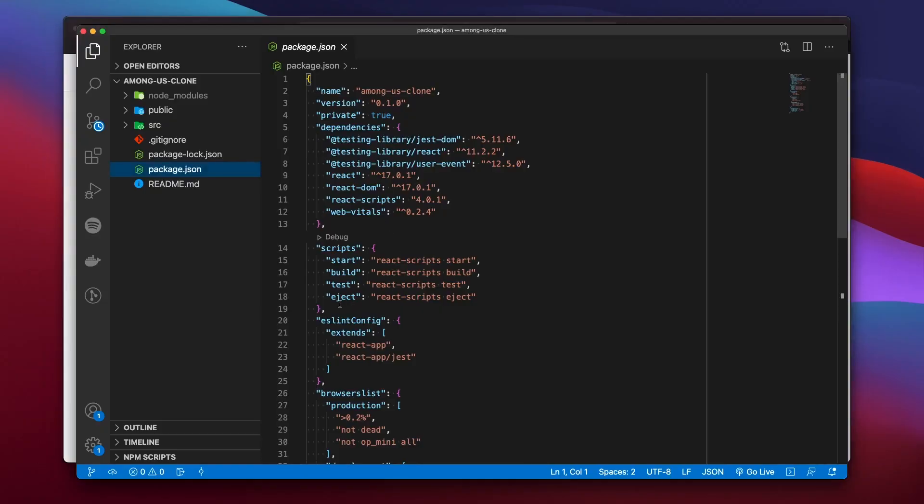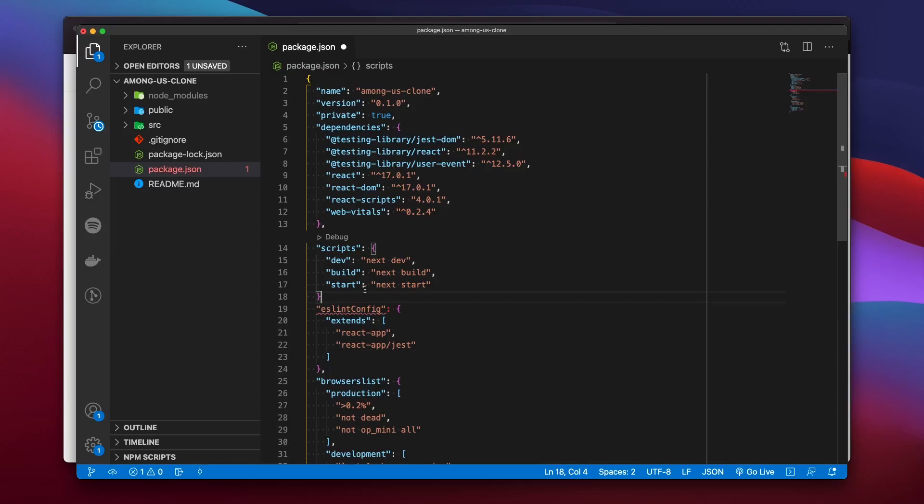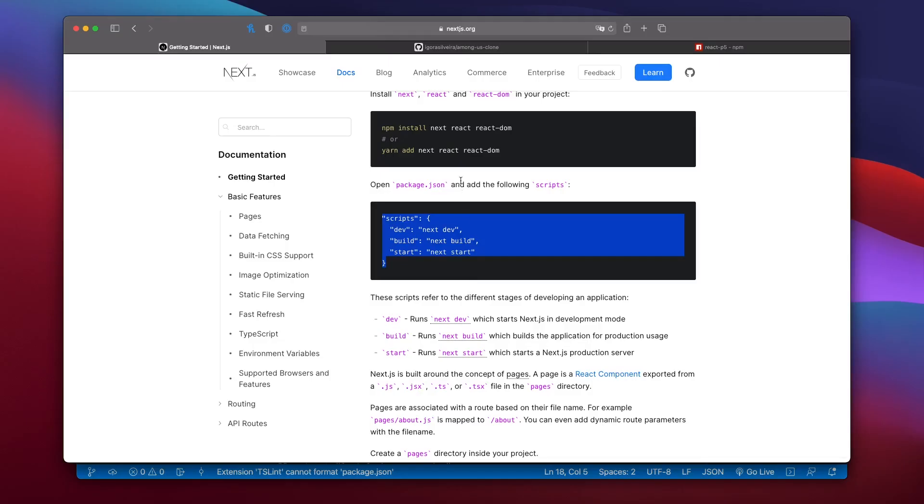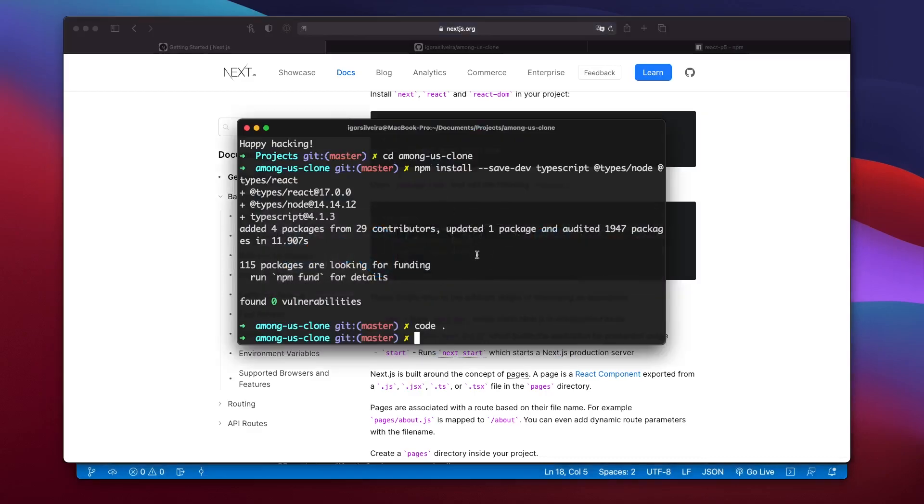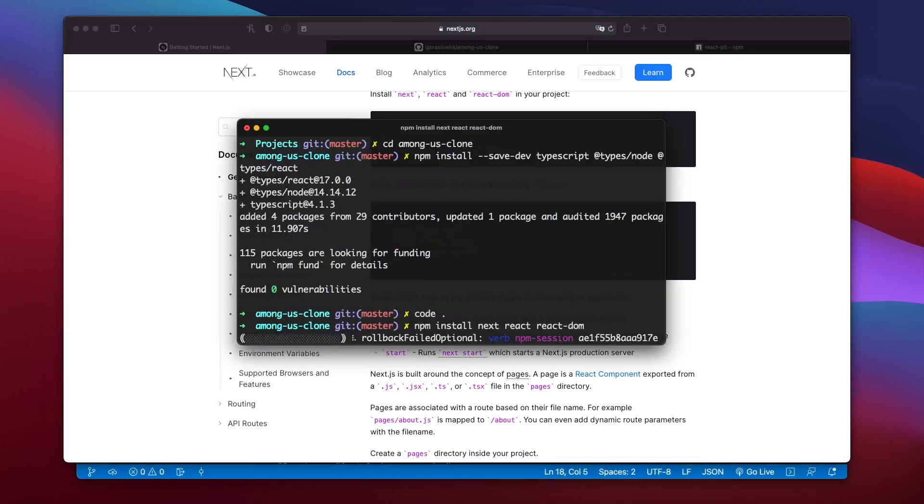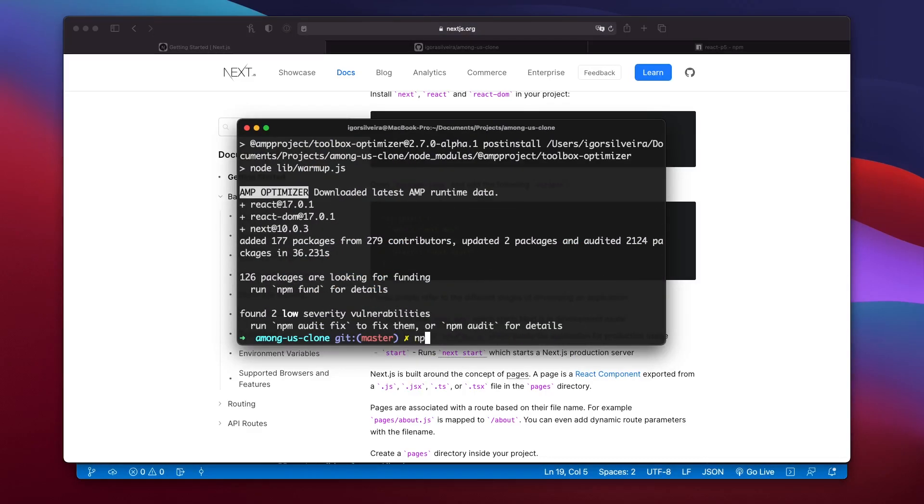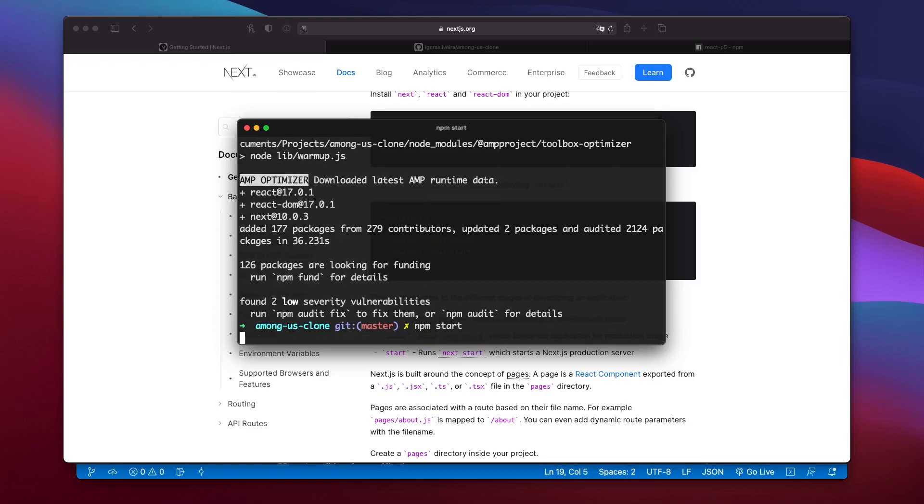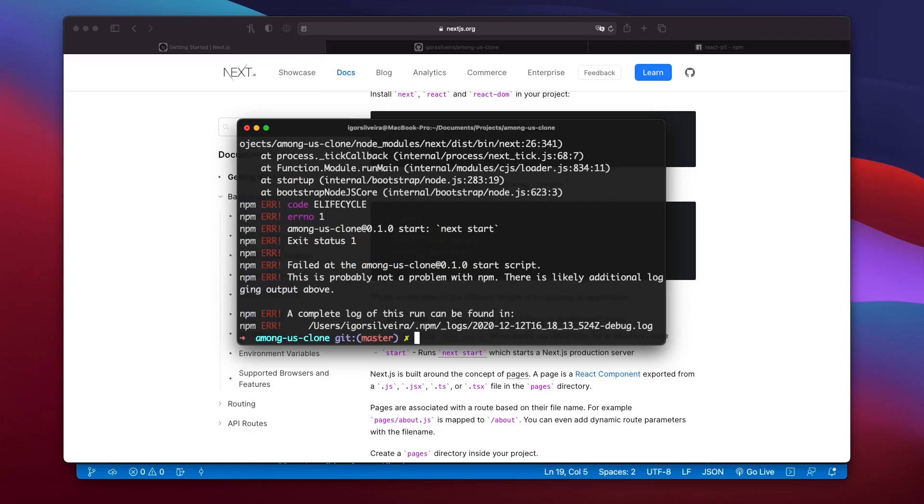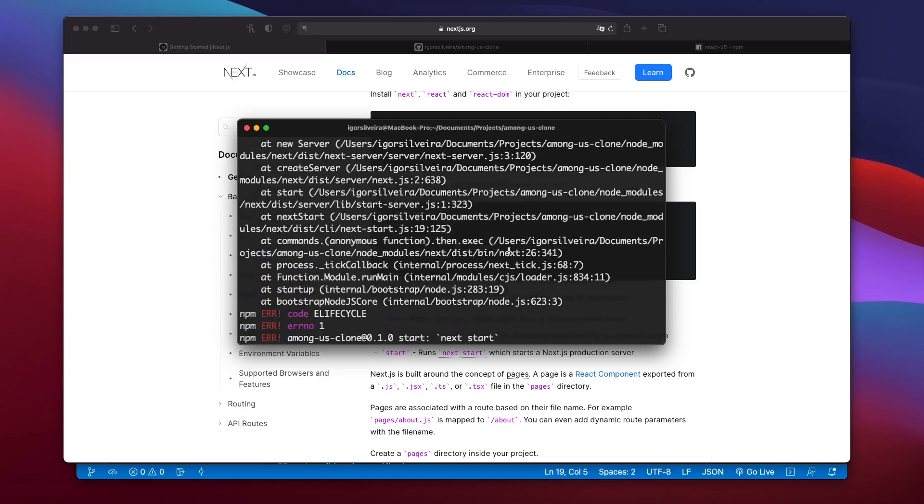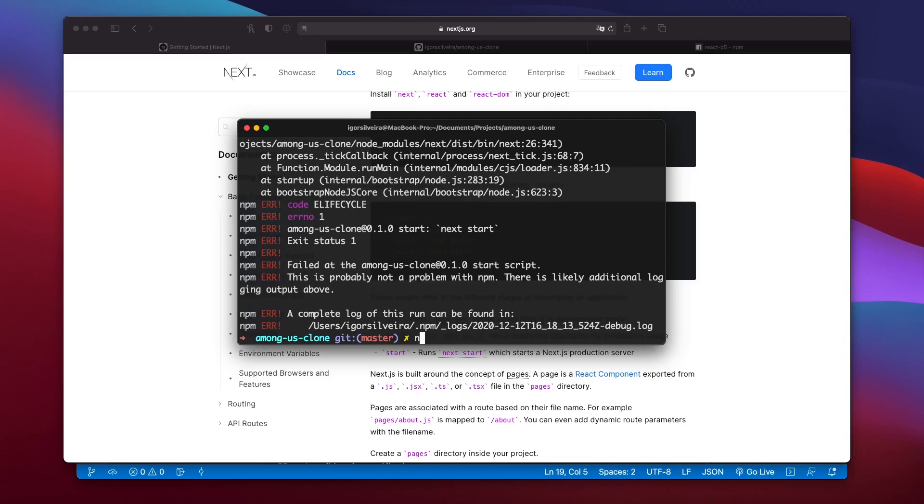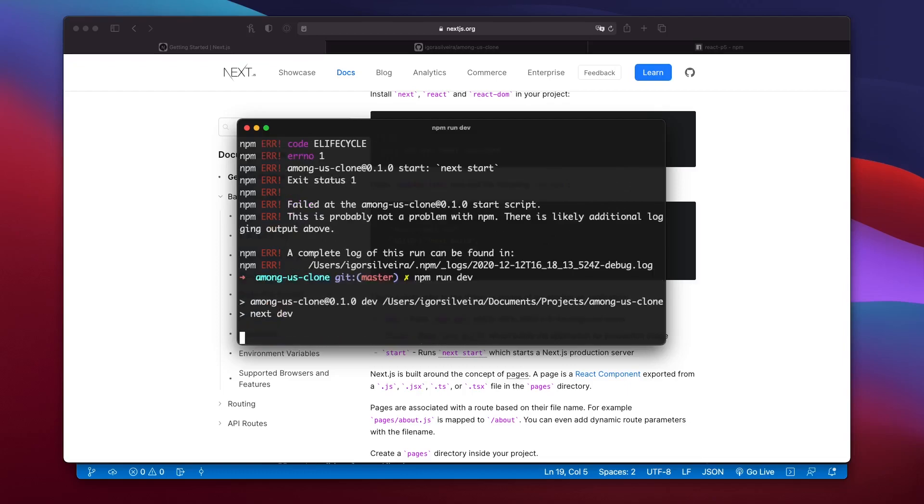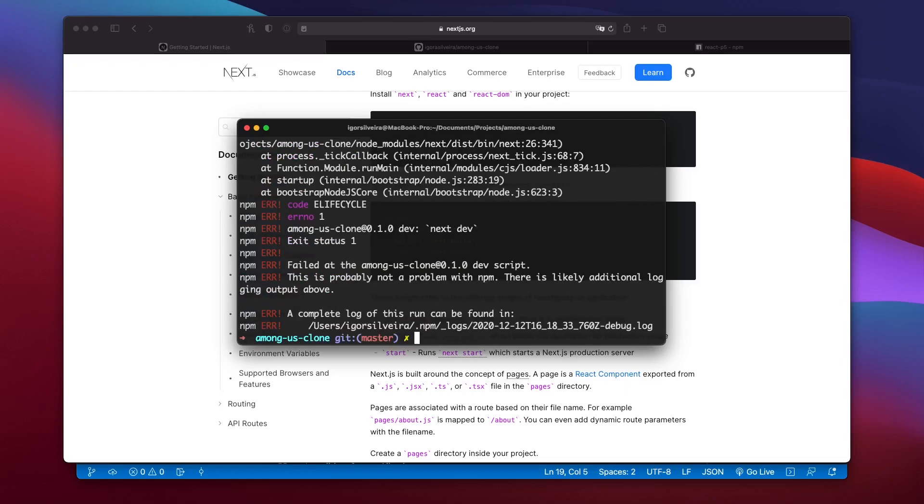We then copied Next.js script to run our app instead of the default React script that the create React app installs and also the dependencies needed to run that, which are next, React and React DOM. We then tried to run npm start to start our next project, which threw an error because there was no build folder, which is normal because we have not built the project. So next we run npm run dev, which is the correct command for development.